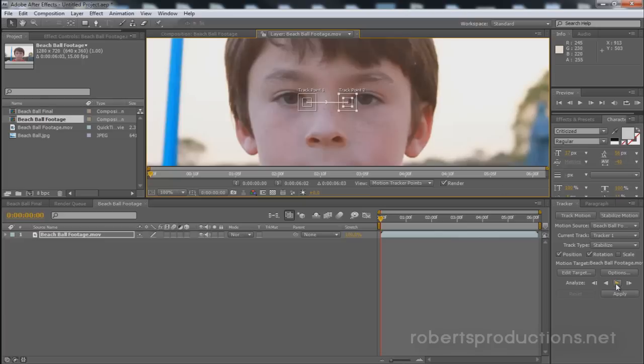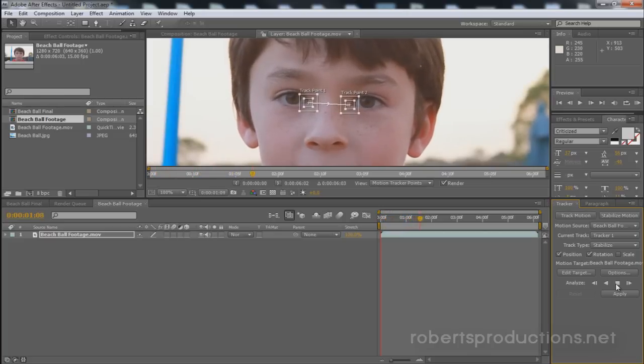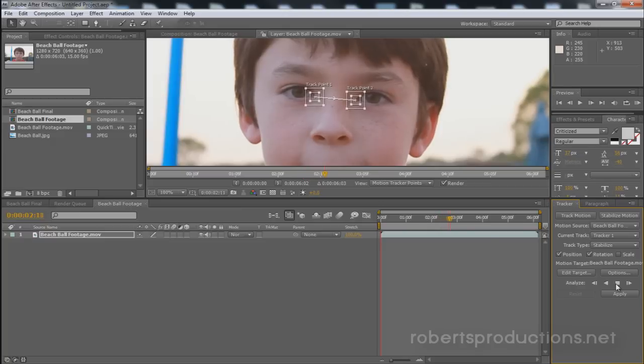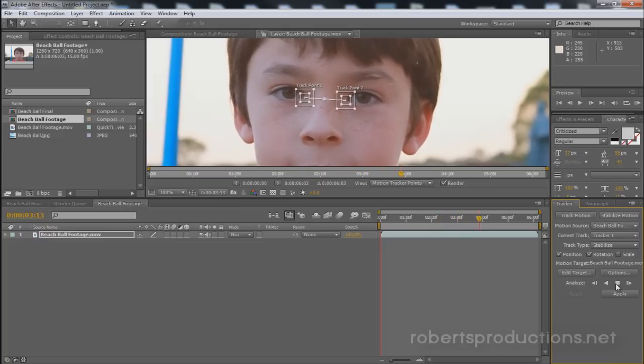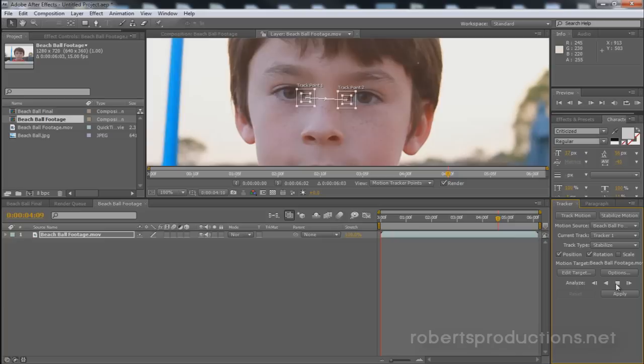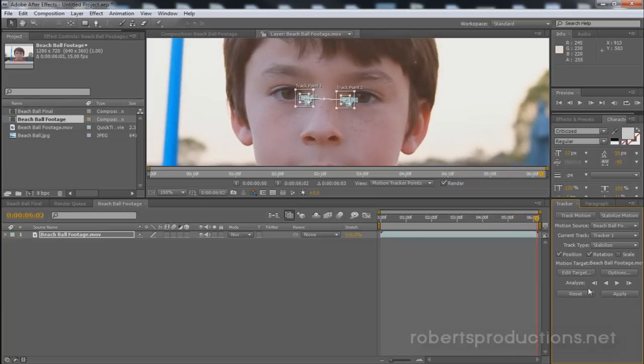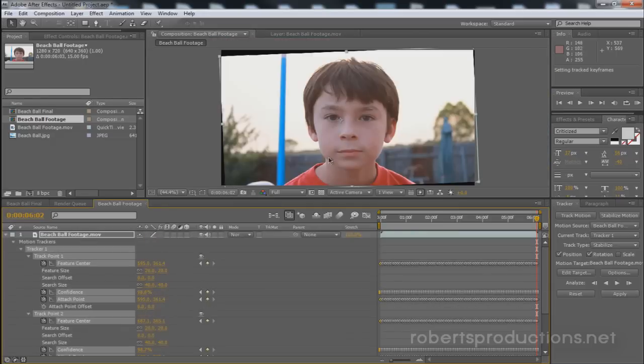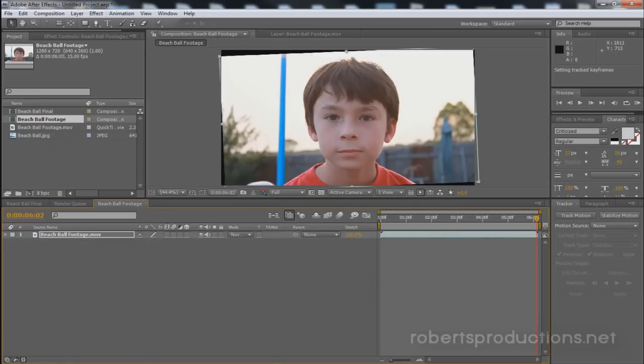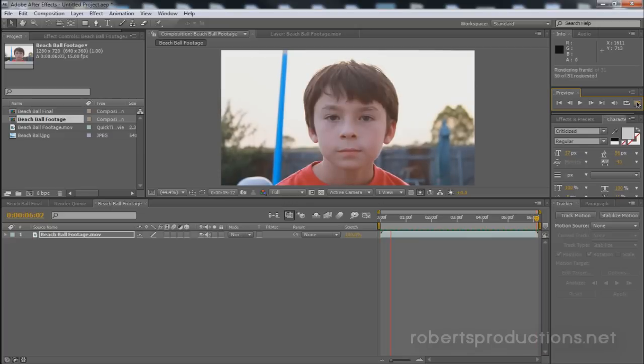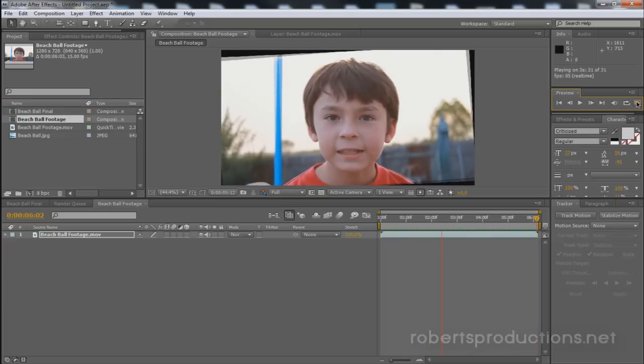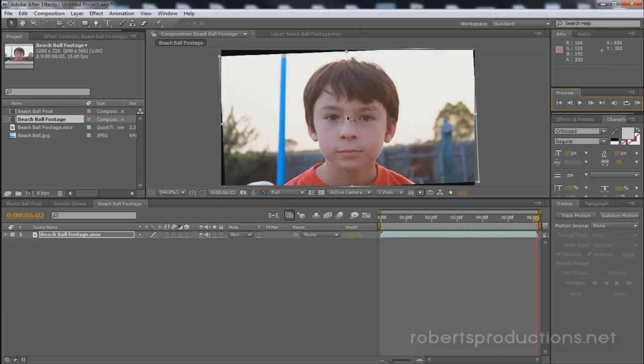Let's see how this tracks and click analyze forward. Seems to be tracking okay. Alright now that everything is analyzed we're going to click apply and we want to apply the dimensions X and Y. Click okay. And now watch this. When I preview the footage his eyes and his mouth stay stable while the rest of the footage moves around.